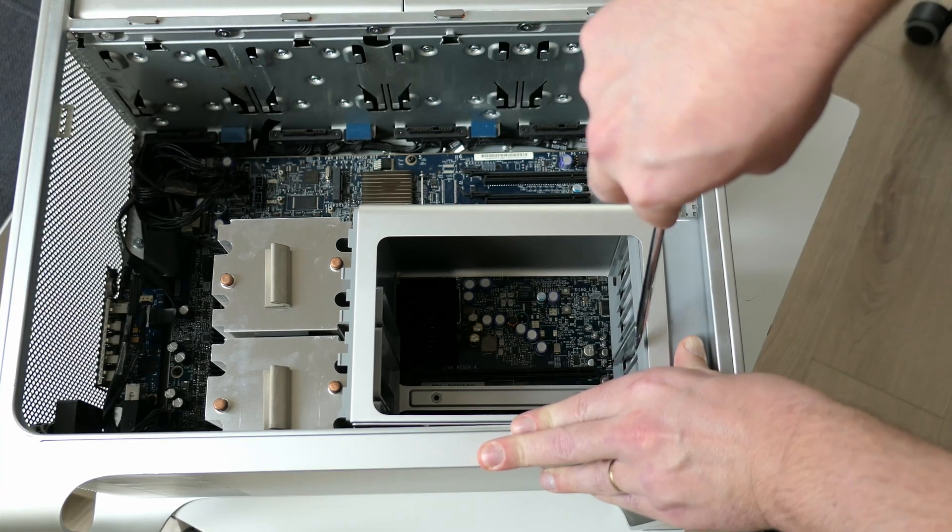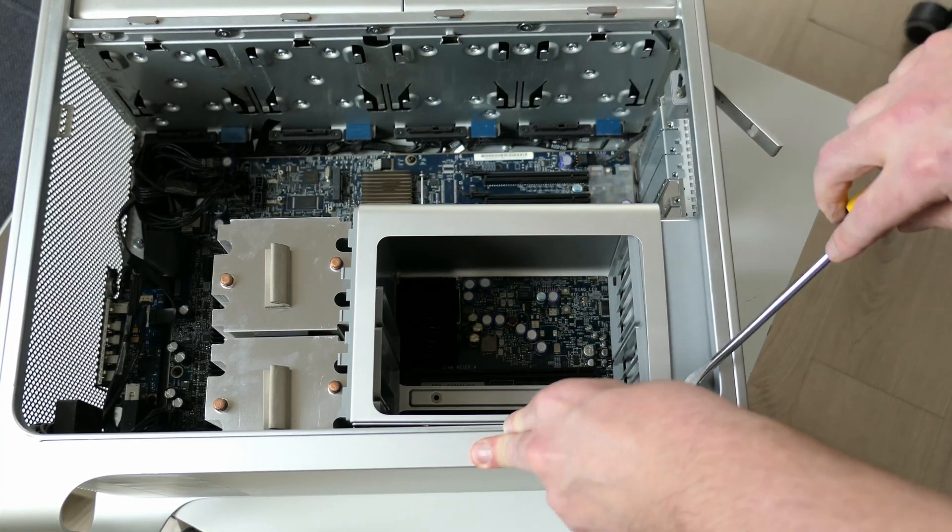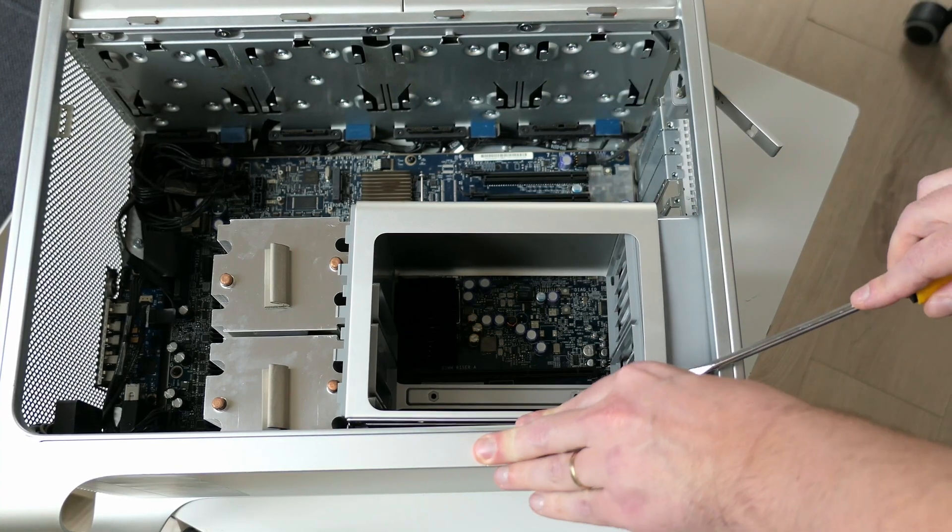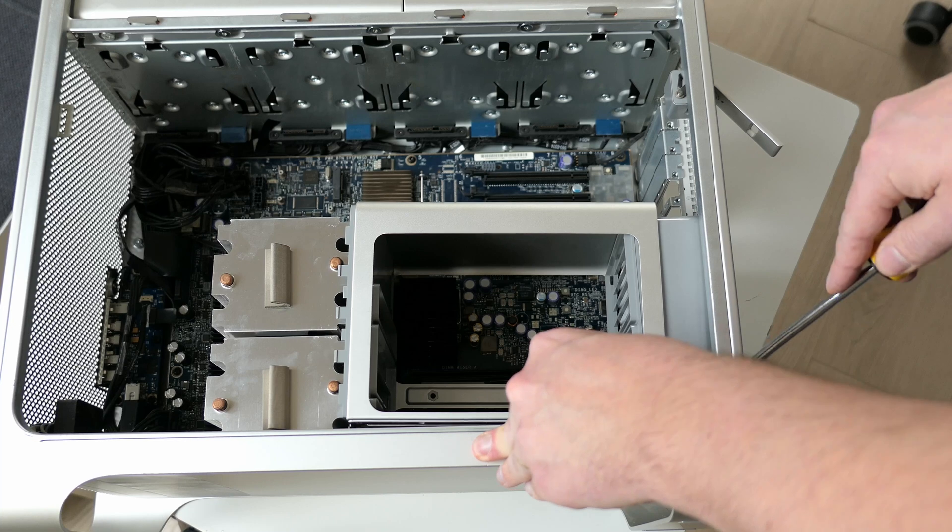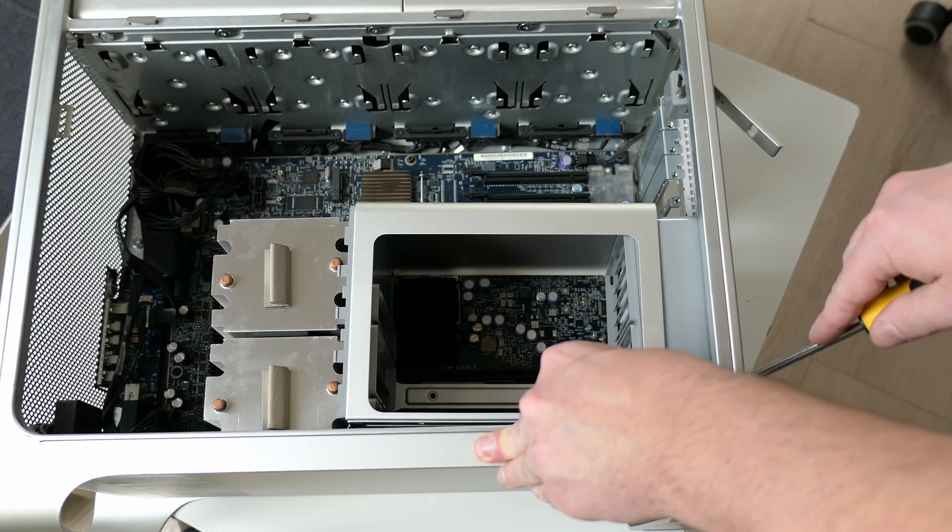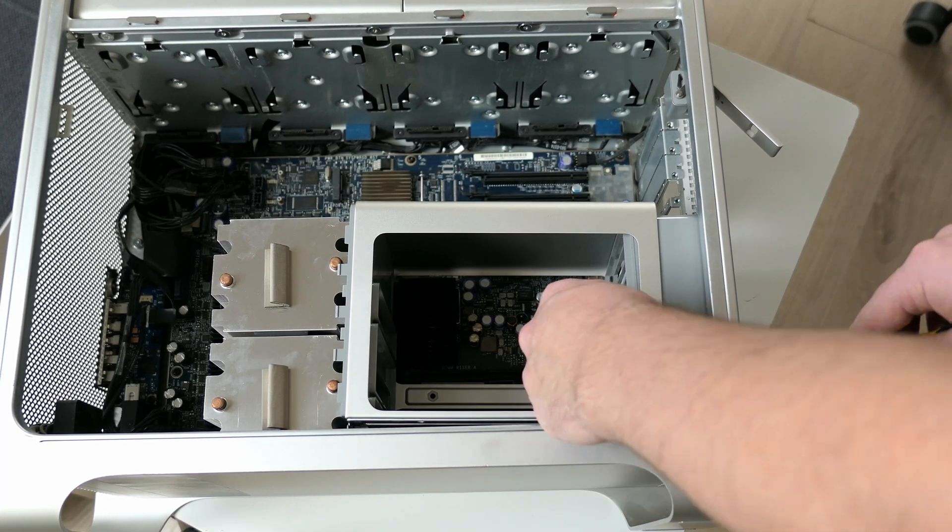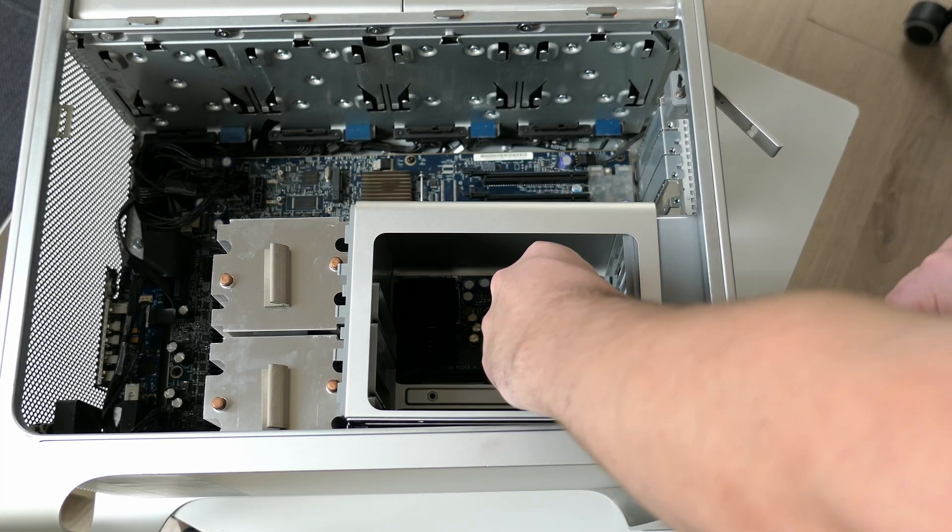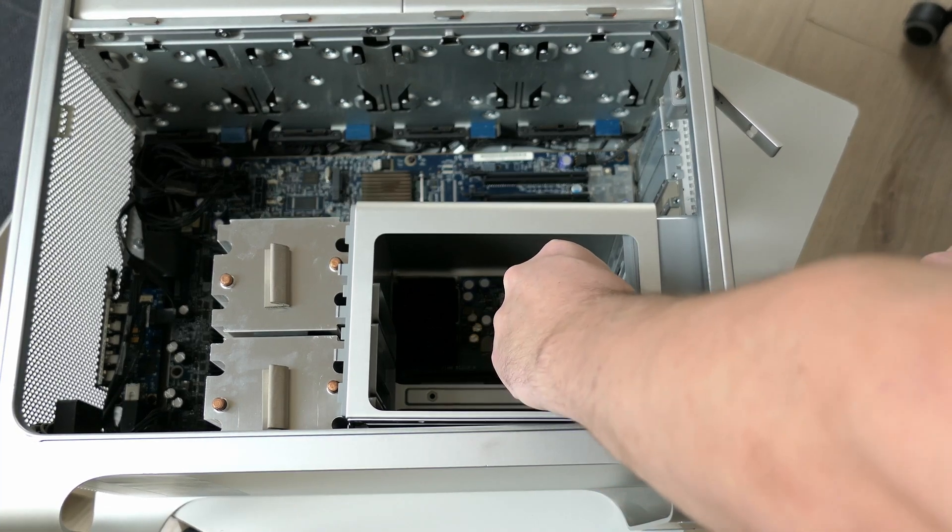Unfortunately this also requires a bit of forcing. The plastic part is held with some clips and by slightly bending the cage we can release these.